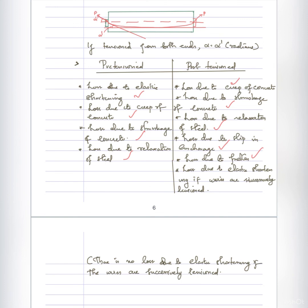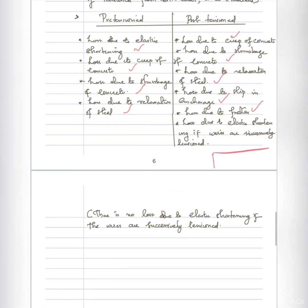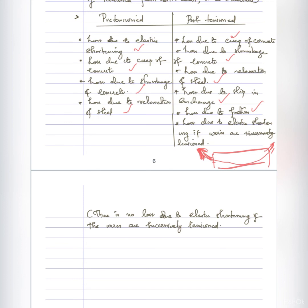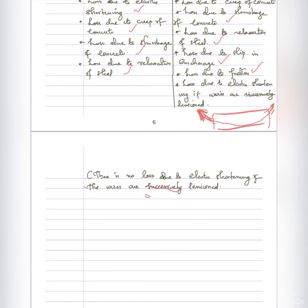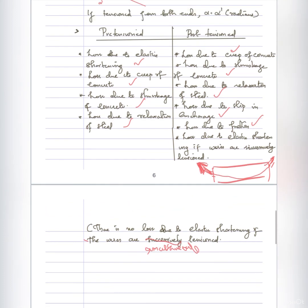In pre-tensioned members, when wires are not simultaneously tensioned, elastic shortening loss occurs. If they are simultaneously tensioned, the elastic shortening loss is accounted for differently. This summarizes the different types of losses applicable to pre-tensioned and post-tensioned prestressed concrete members.